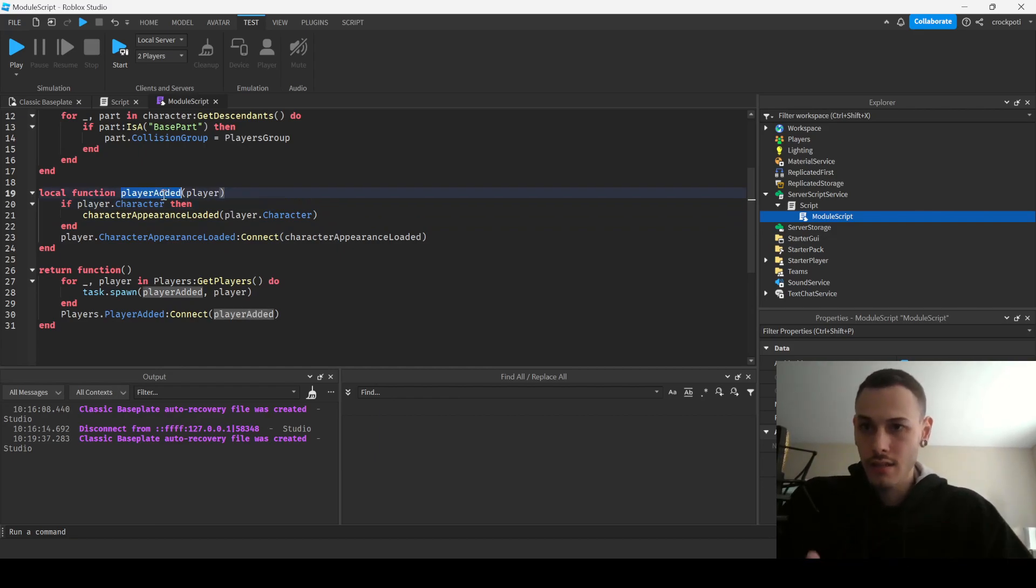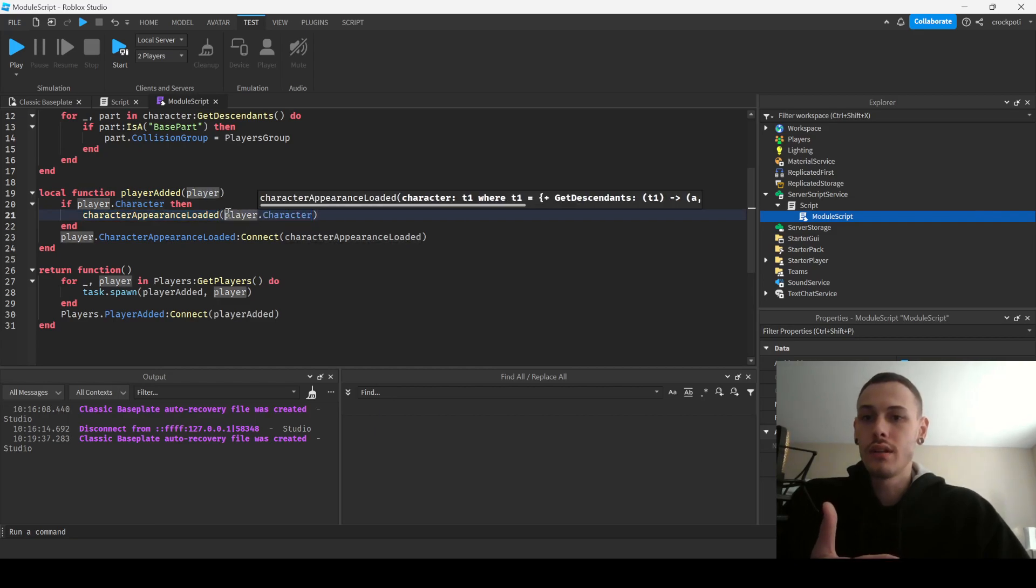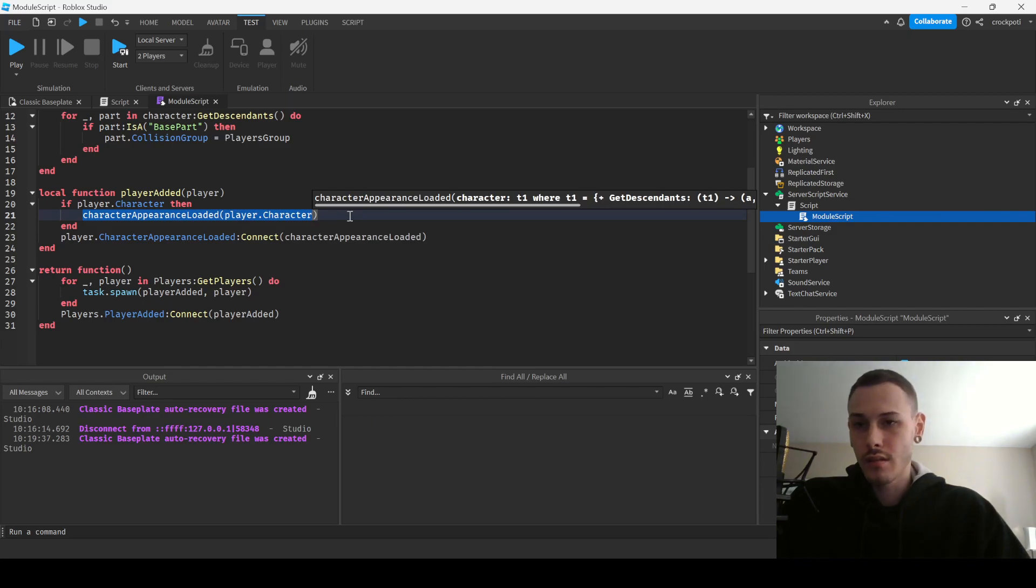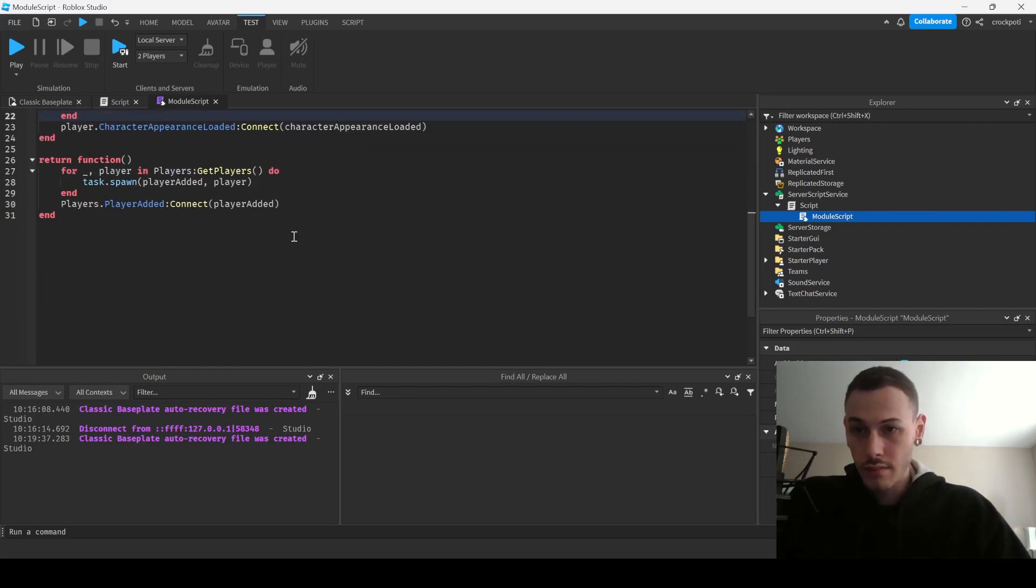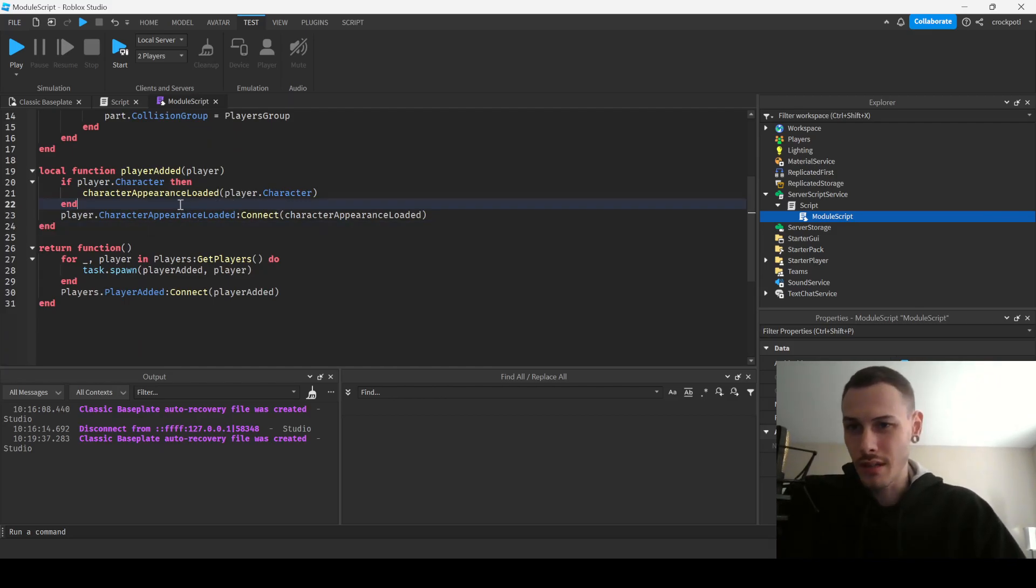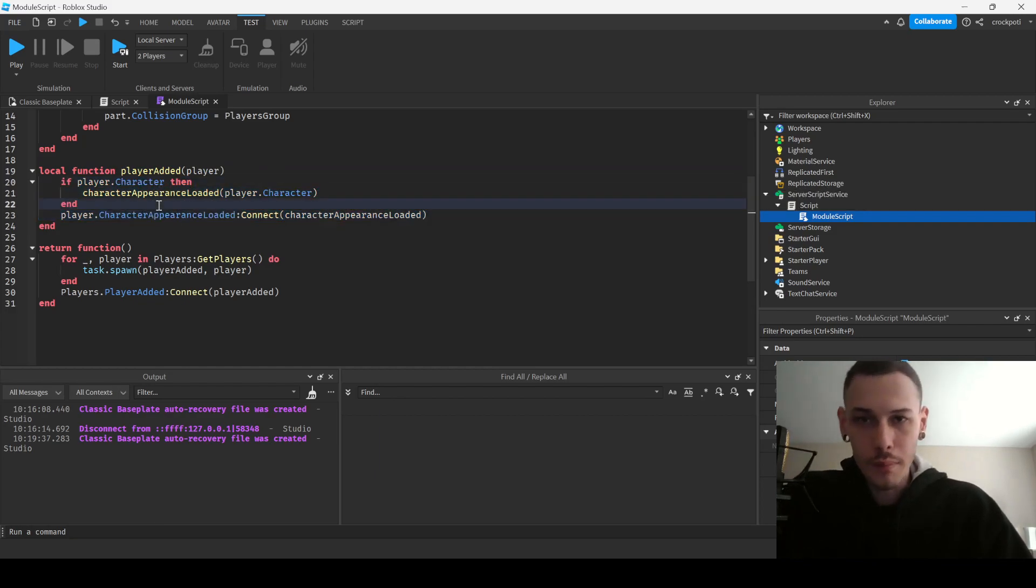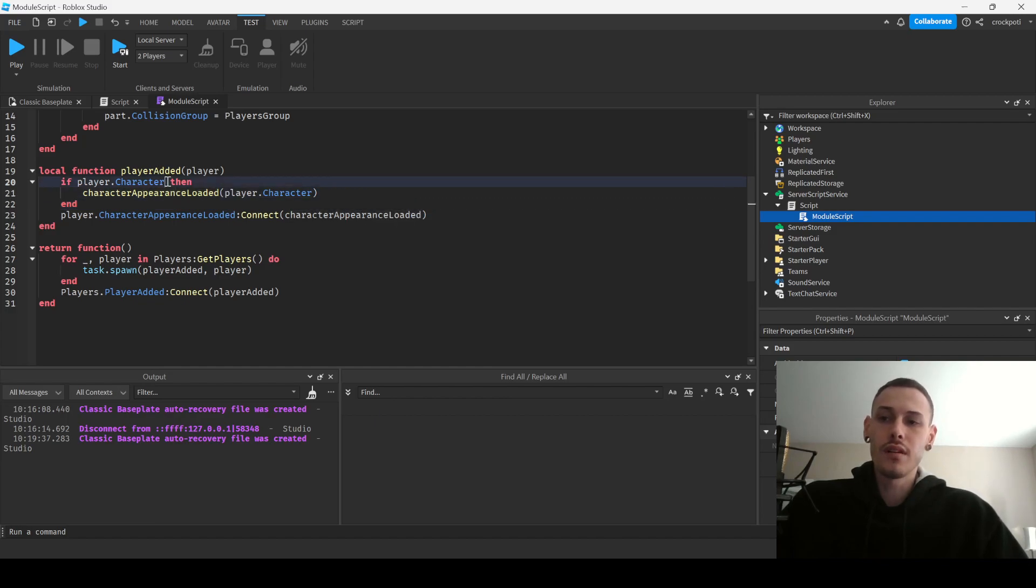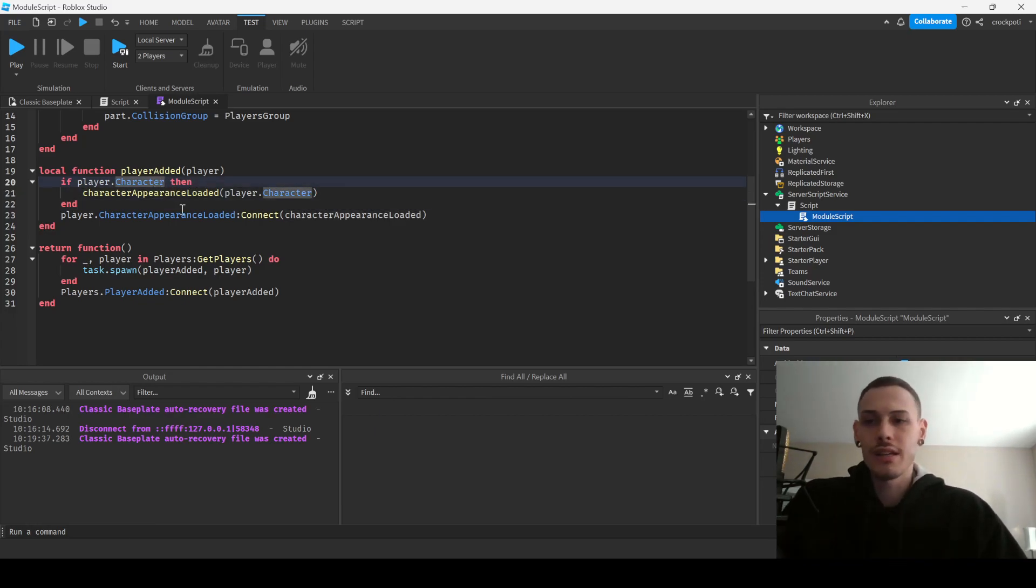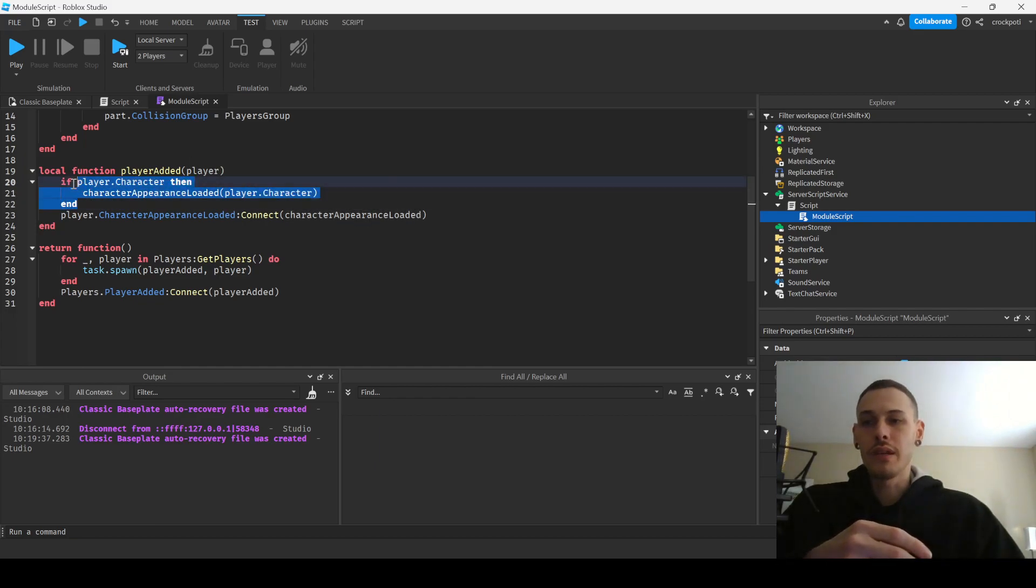I probably could change this a little bit because since I'm using CharacterAppearanceLoaded, this might not actually be necessary here. Because if player.Character, but their appearance may not be loaded in. So I would want to check to see if there's a way to do this. I'd want to check to see if their appearance has been loaded in instead of just checking to see if the character exists. So this I would actually take out and I would change it to something else.